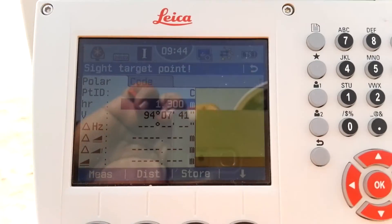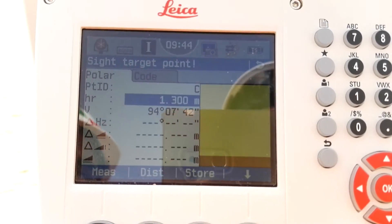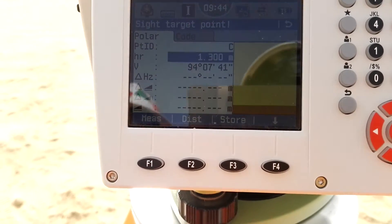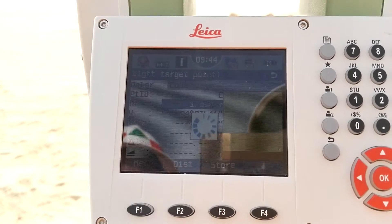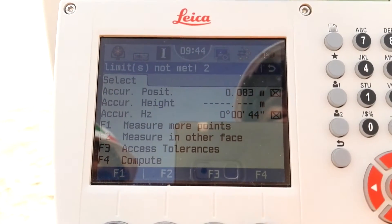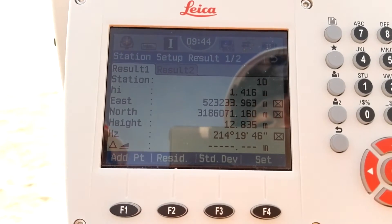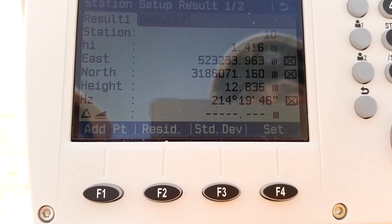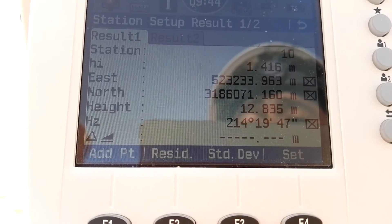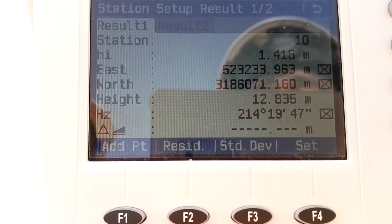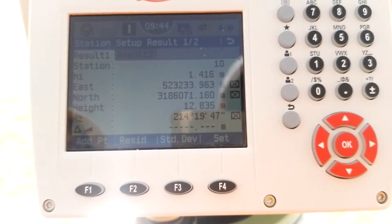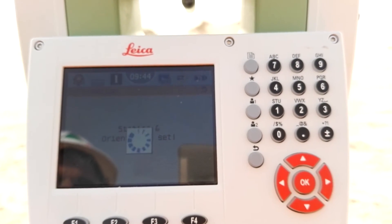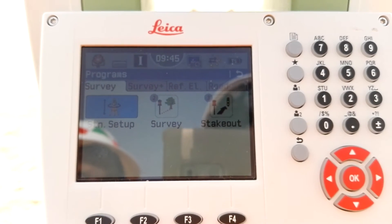After sighting and measuring the second target, the display shows F1 Measure, F2 Distance, F3 Store, F4 More Options. I press F1 to measure this point, then F4 to Compute. Now I have the station coordinates. The station point name is number 10, height of instrument is 1.6. There is an East coordinate, a North coordinate, and the height of the point where we are set. I press Set and our station setup with resection is now completed.